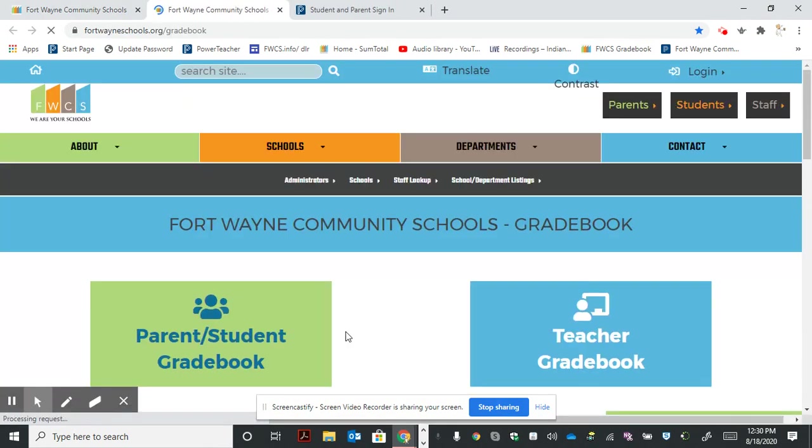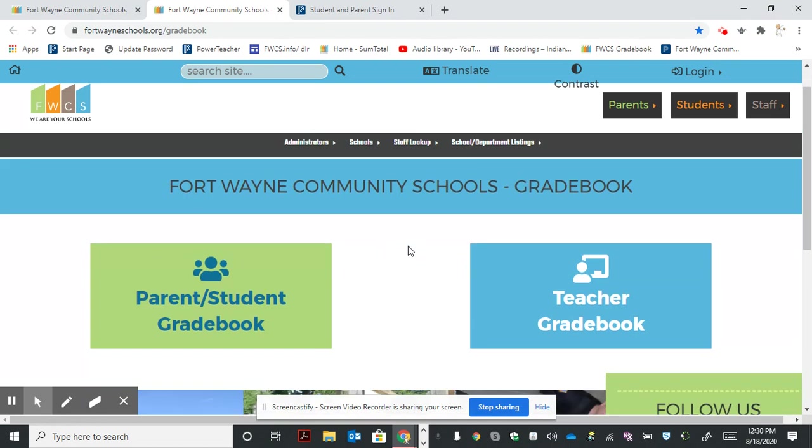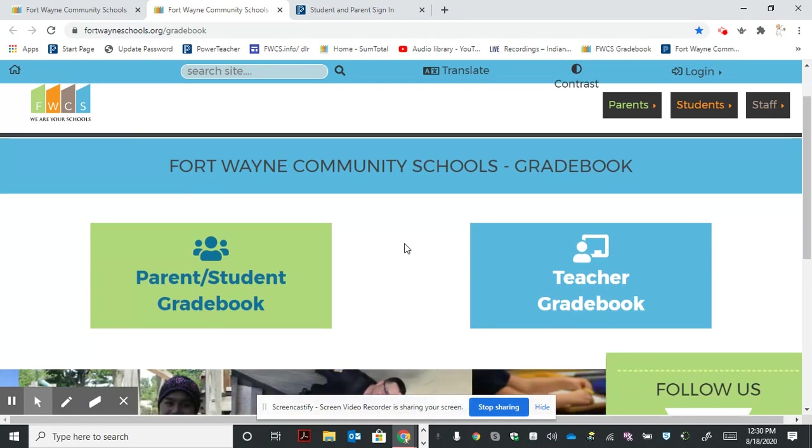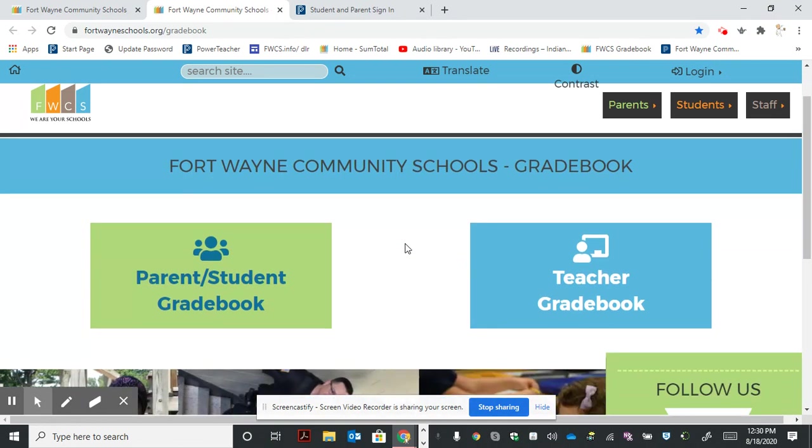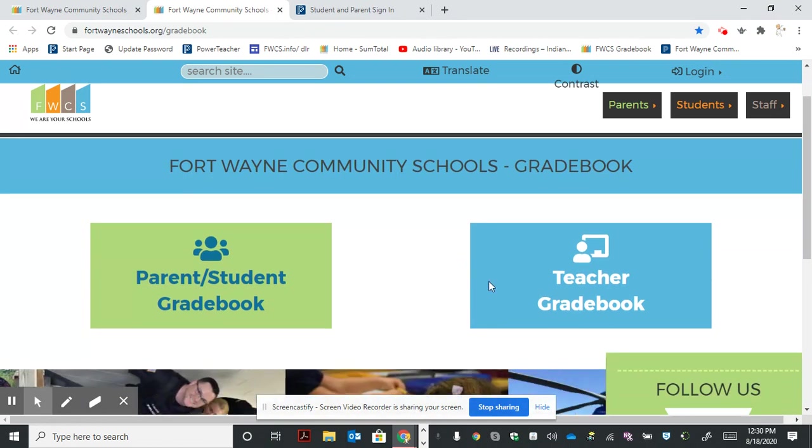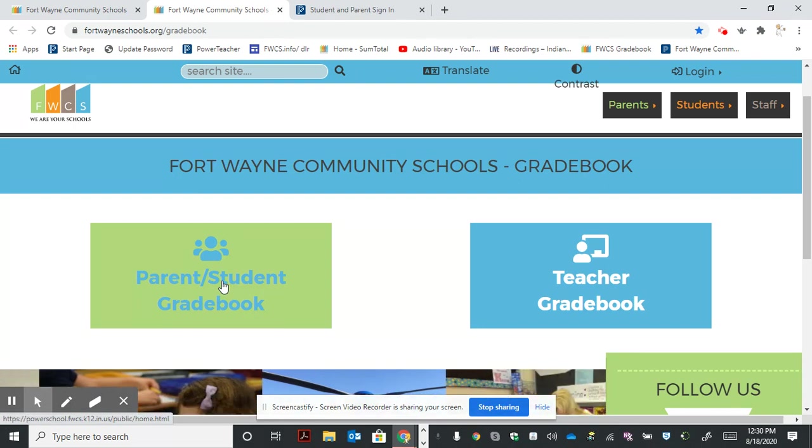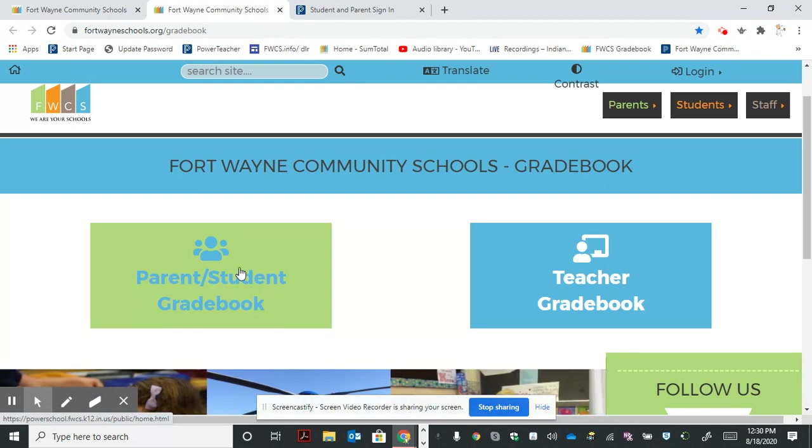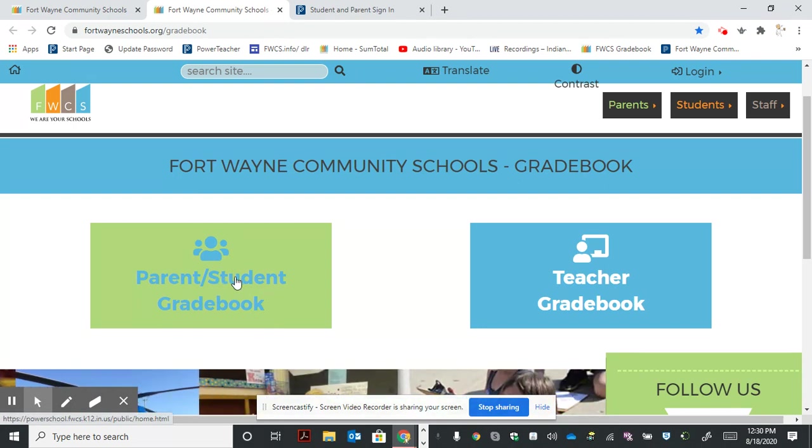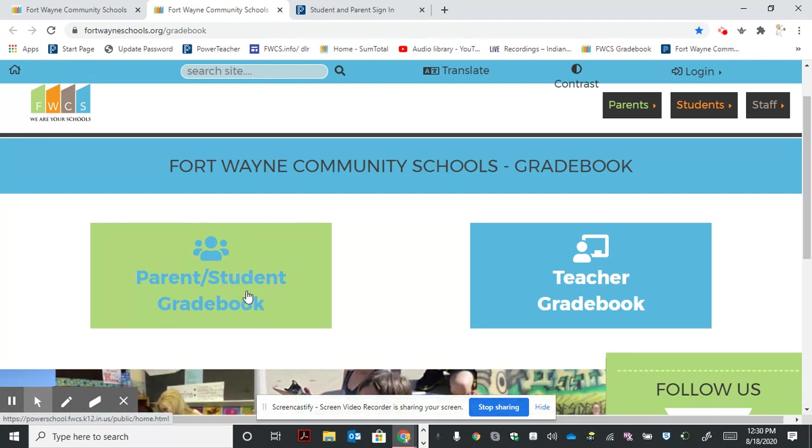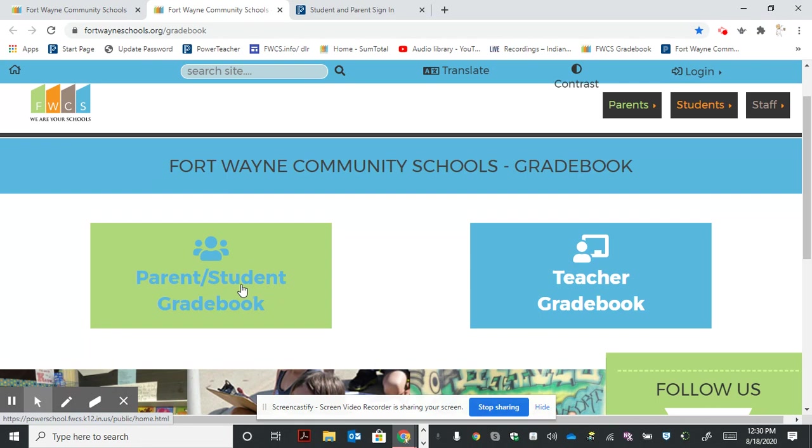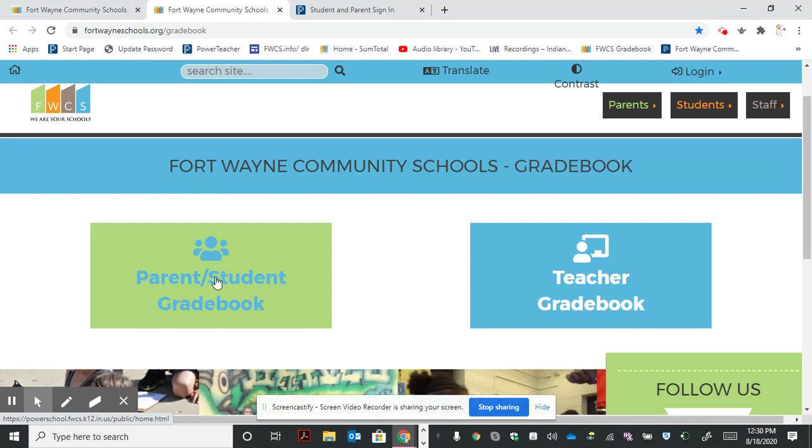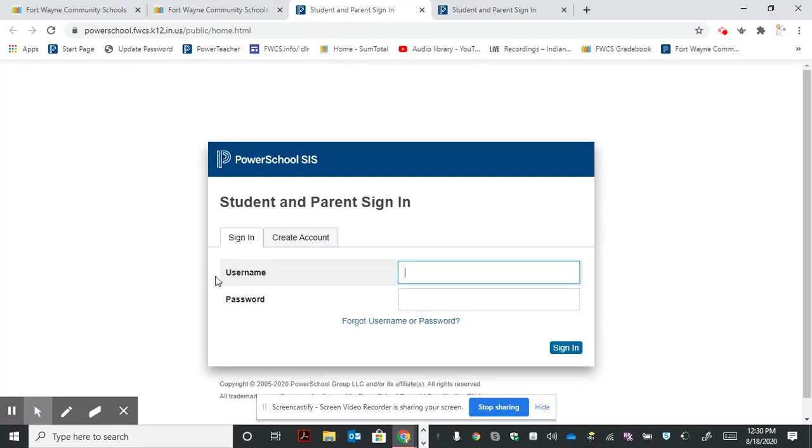That will open another window that gives us an option for either a teacher gradebook or parent student gradebook. We want to use the parent student gradebook for this demonstration, so go ahead and select that link.